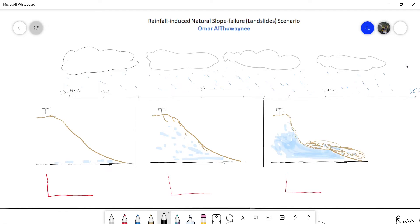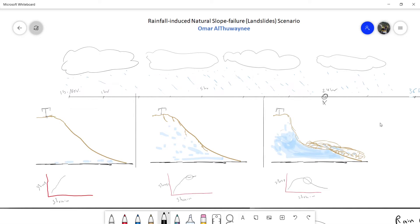Let us imagine the rainfall-induced slope failure — in short, landslides can be initiated in slopes already on the verge of movement, for example by rainfall. In the first hour you can see the water table starts to increase, and after like five hours or more, cracks start to appear on the slope. When the rainfall continues to around 24 hours, the water table gets too high and then the failure occurs.